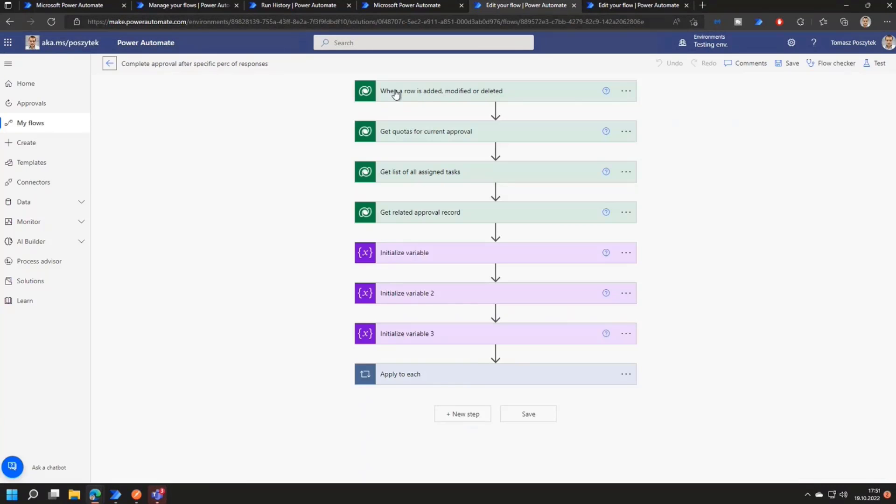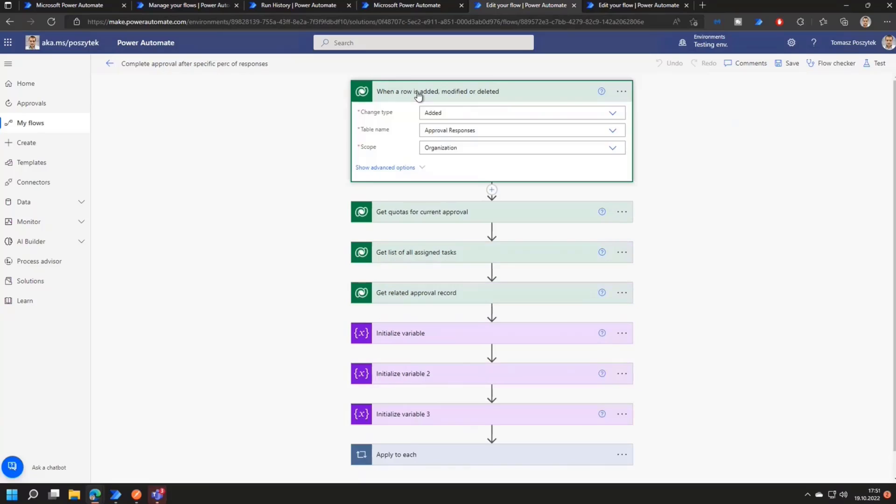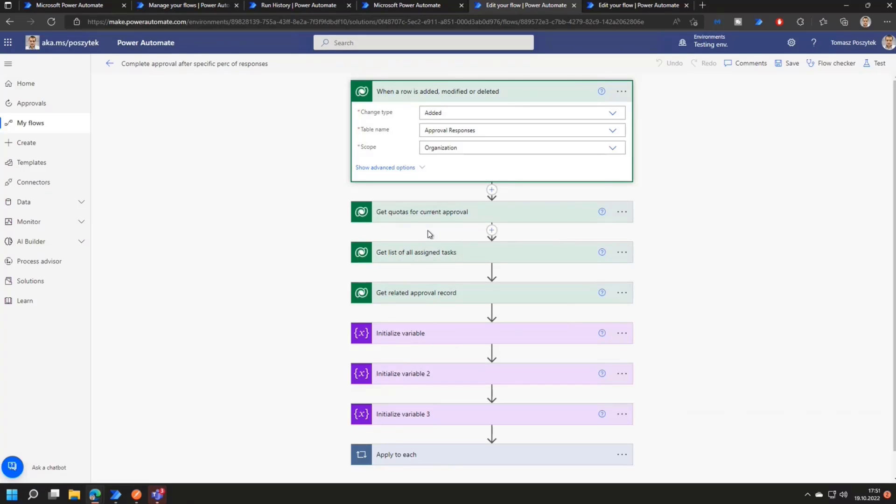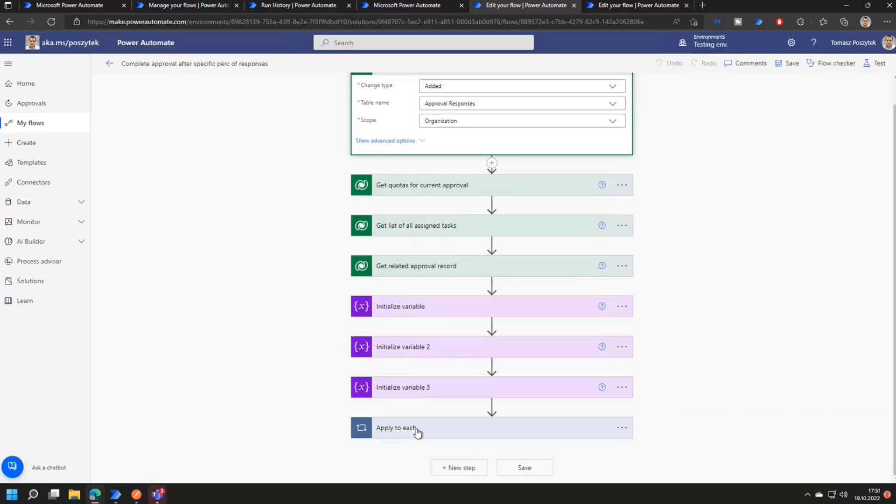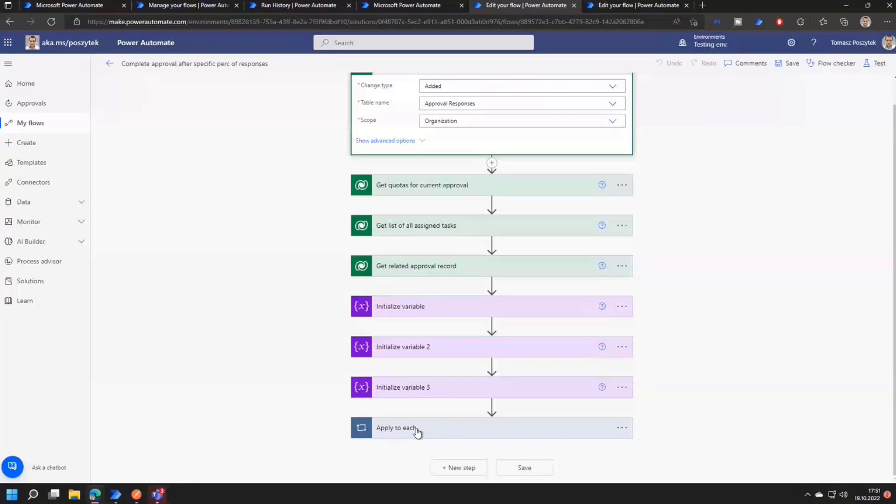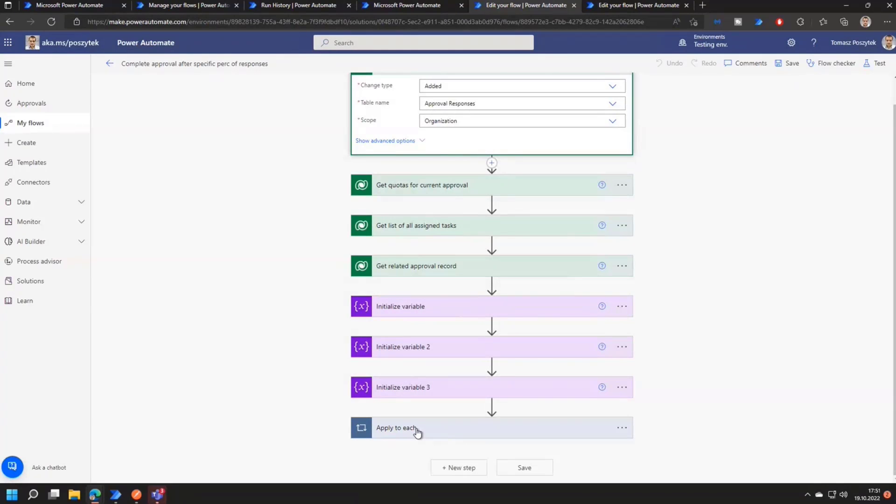And then you can imagine that there is a workflow which is being triggered every time there is a change that is happening inside the approval responses table. And it is simply checking if the number of responses to that specific approval process is already equal or above the defined quota. And then if it is above the quota or equal or above, then it is simply following the same scenario as in the first example. So it is just completing the workflow by posting the request body collected from the approval responses table with all the details of all the given responses and is marking the approval as a completed one.